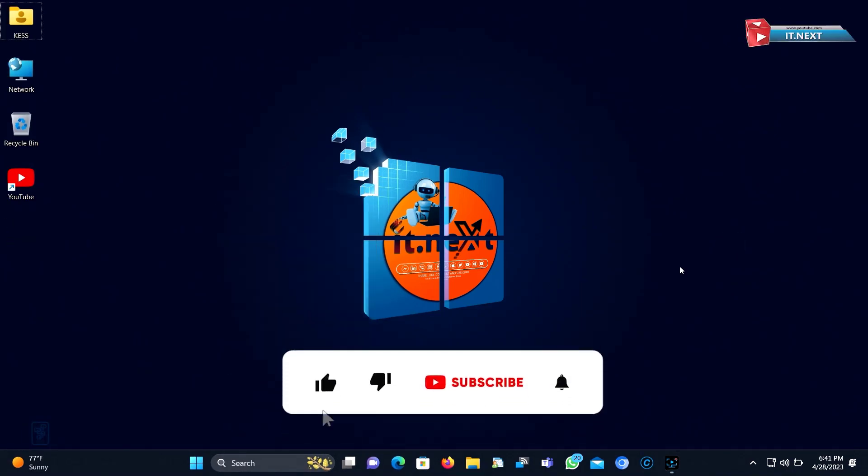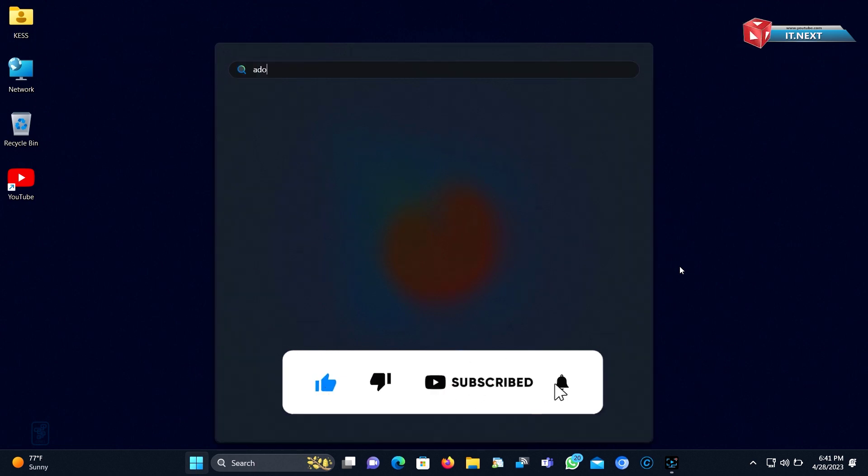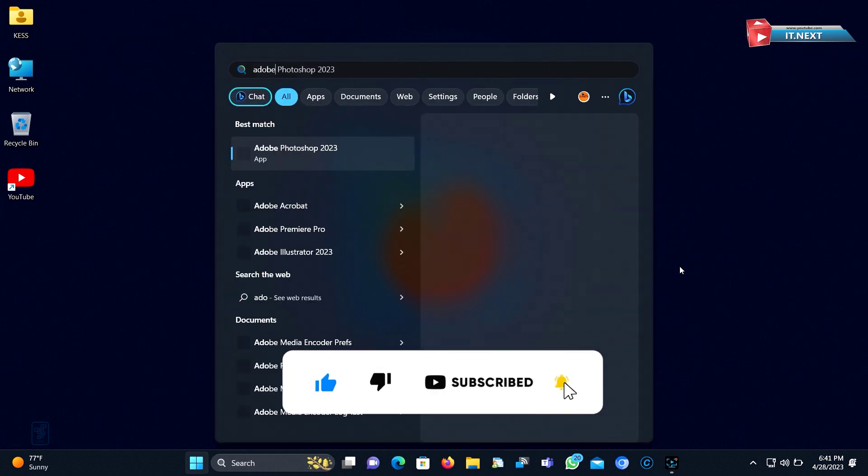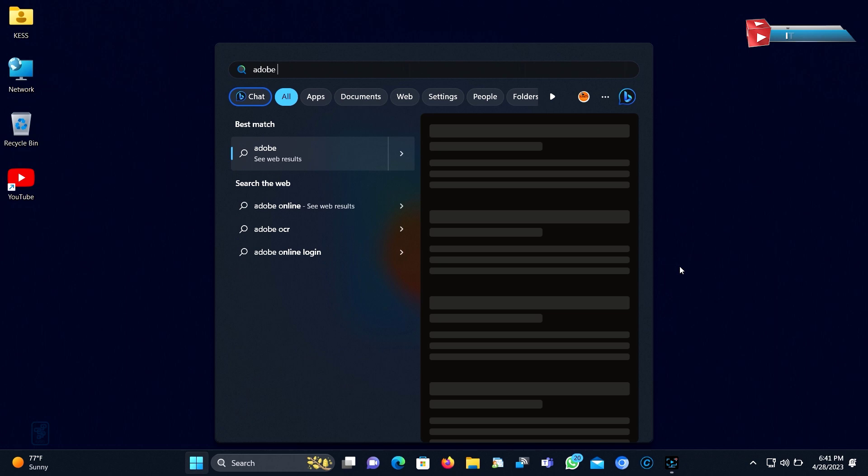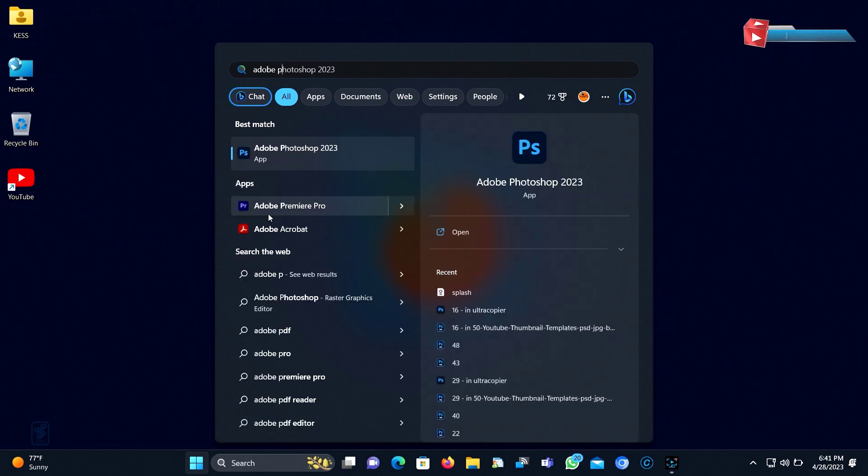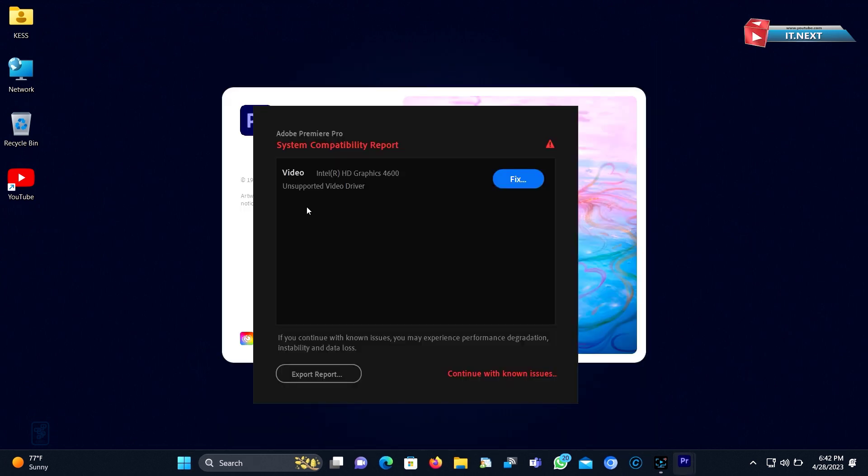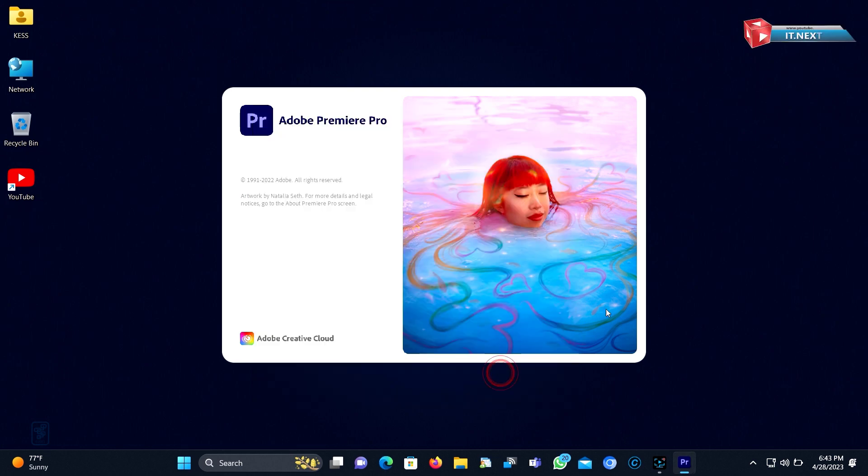First, let me open up Adobe Premiere Pro. Here you can see this message has a pop-up. Click on continue with known issues.